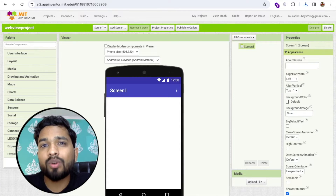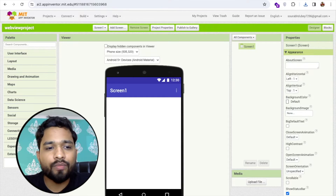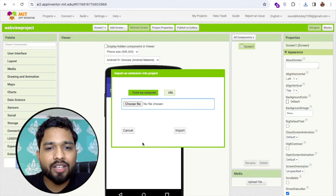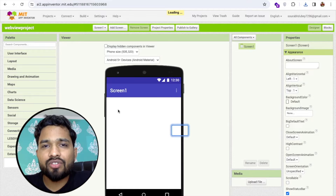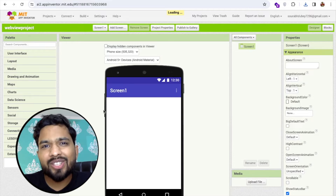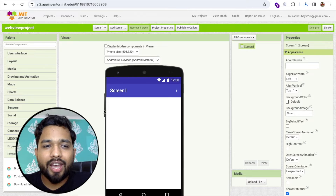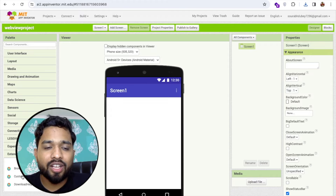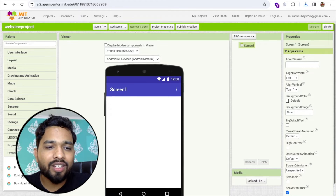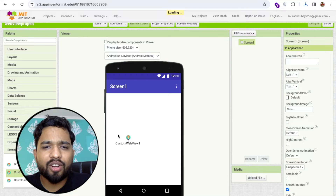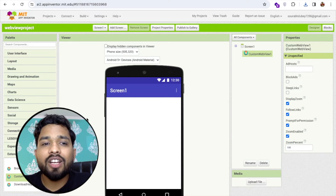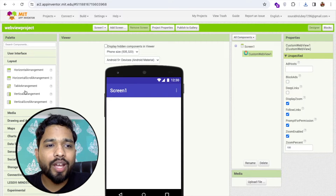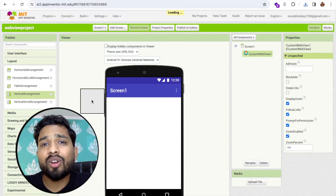Now go to MIT App Inventor. On the left side, find the extension option and upload that extension. Click 'import', close the file dialog, upload the extension, and wait a few seconds. You'll see the results — in the middle you'll find the custom webview. Just drag and drop it.